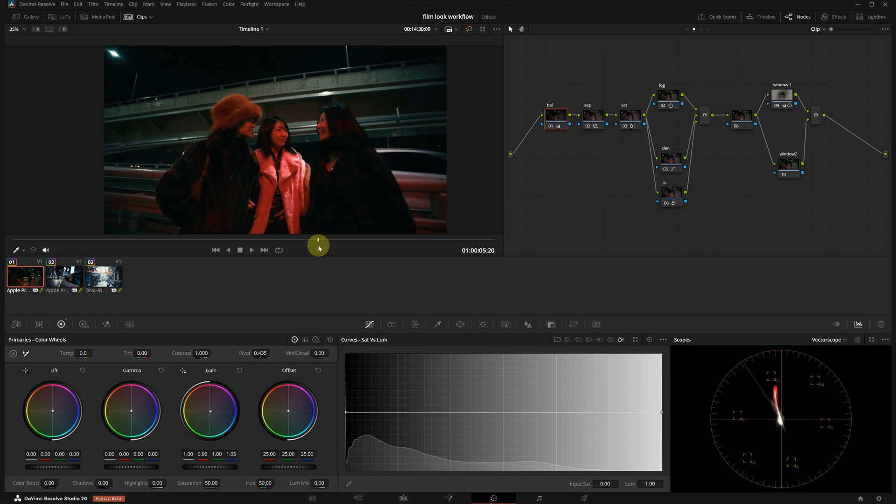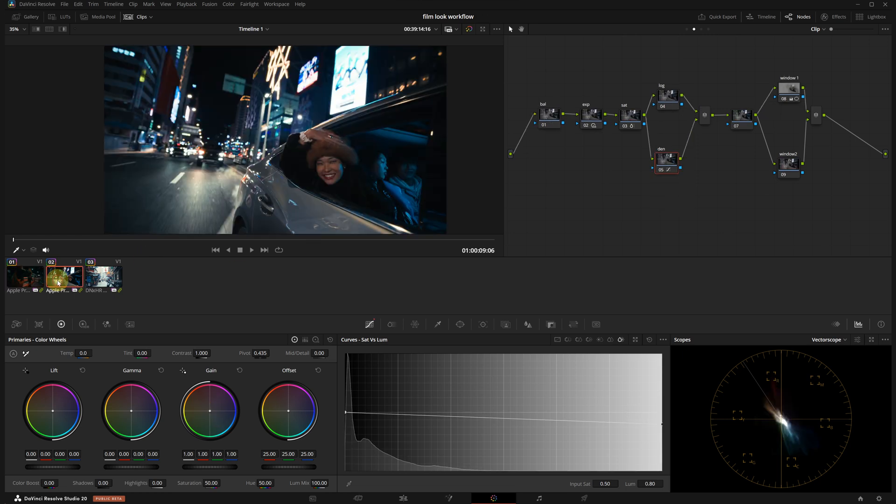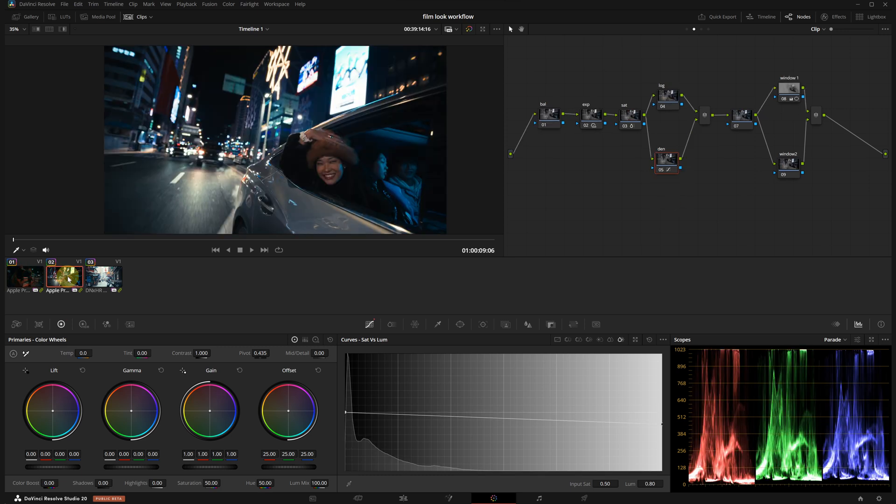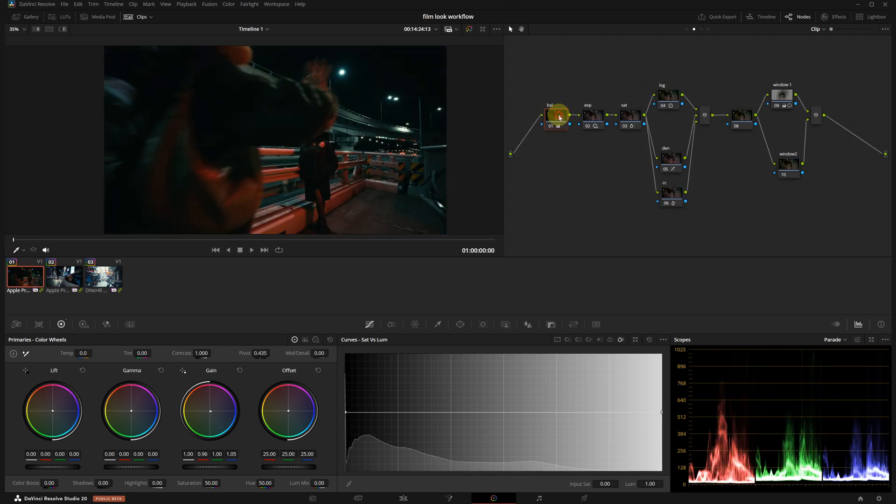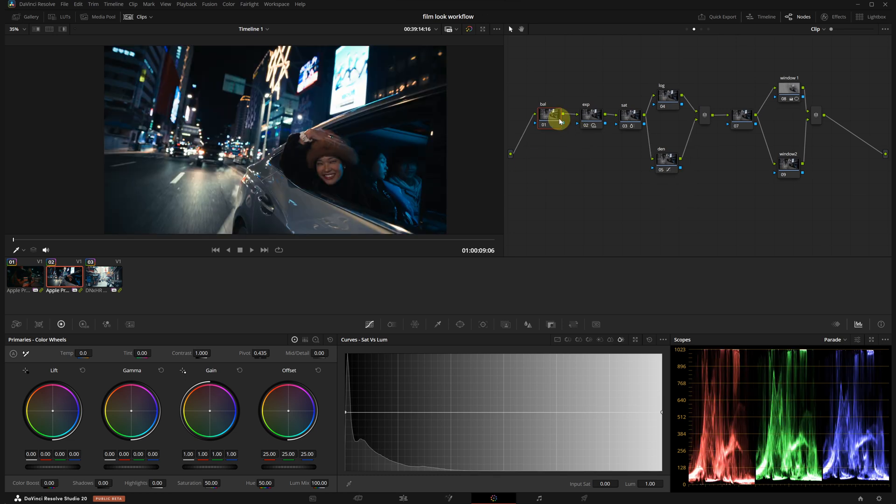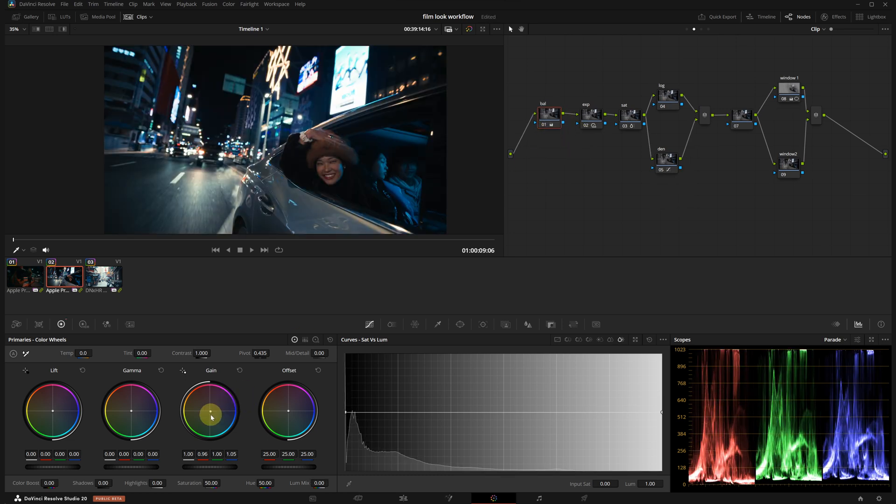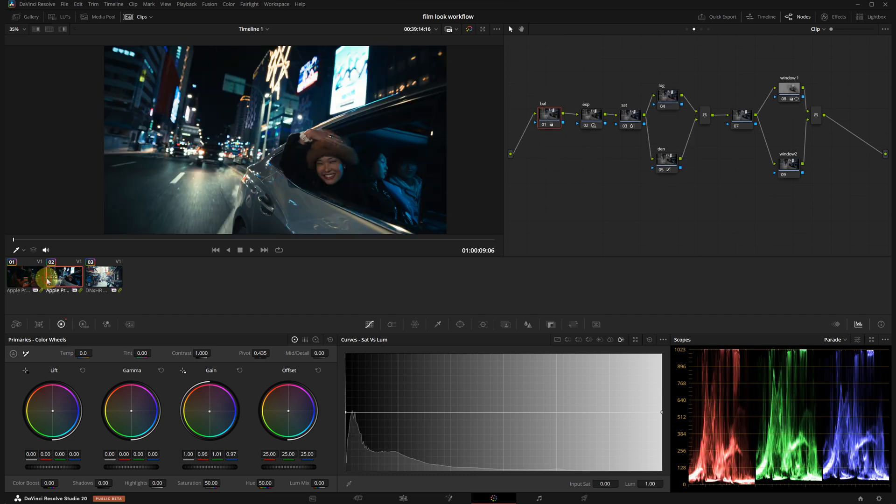Now let's compare it with the next shot. I will copy that white balance over so they match better. I'm selecting the first node, pressing Ctrl C, then going to the other clip and pasting it with Ctrl V. I can shift it slightly toward green for a better match. I think it looks good. Much closer now.